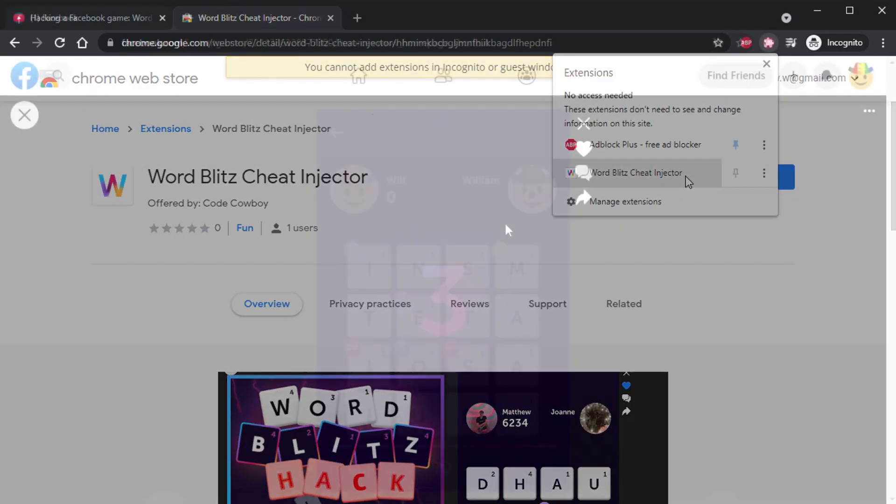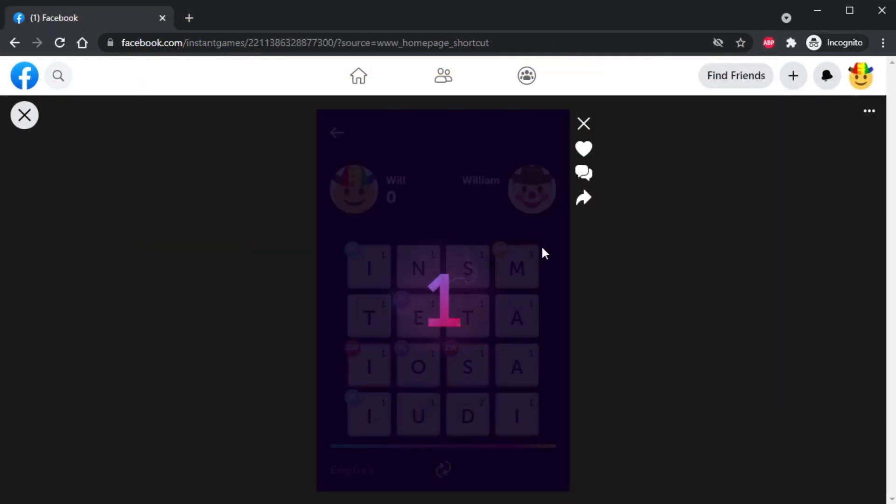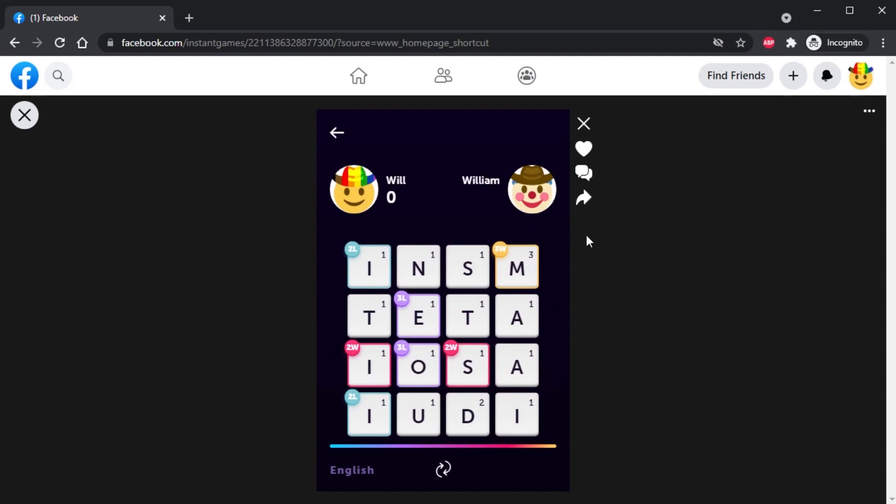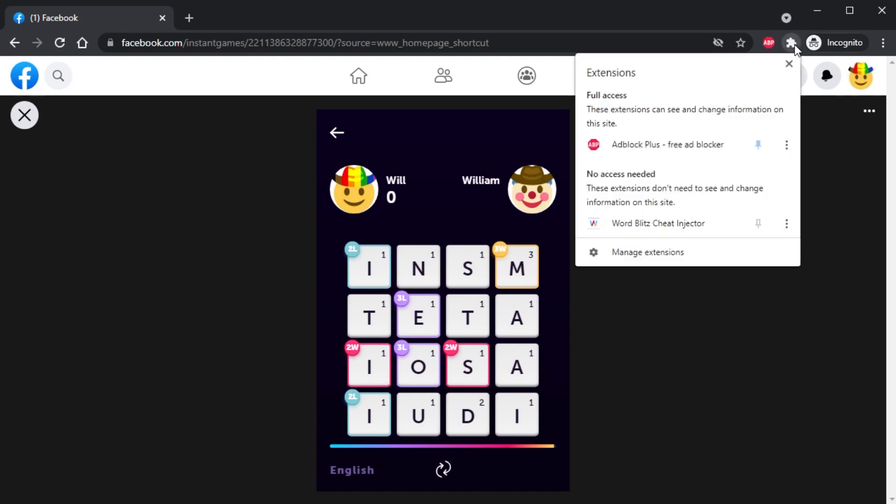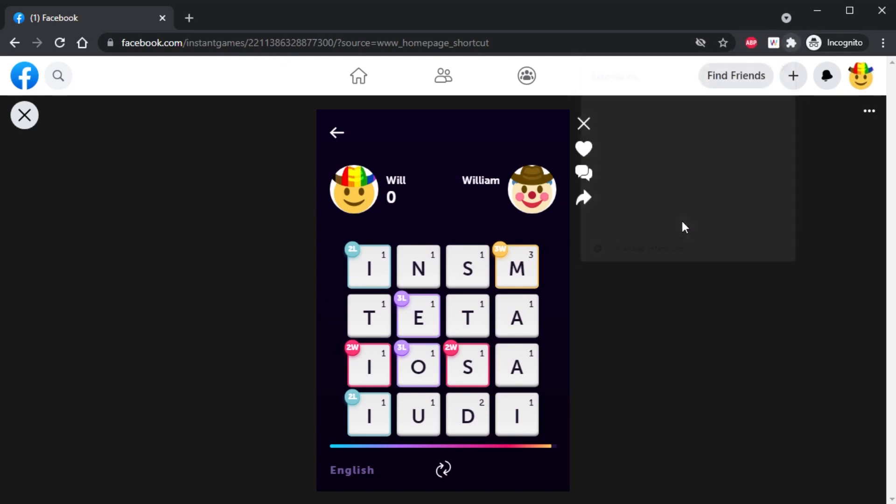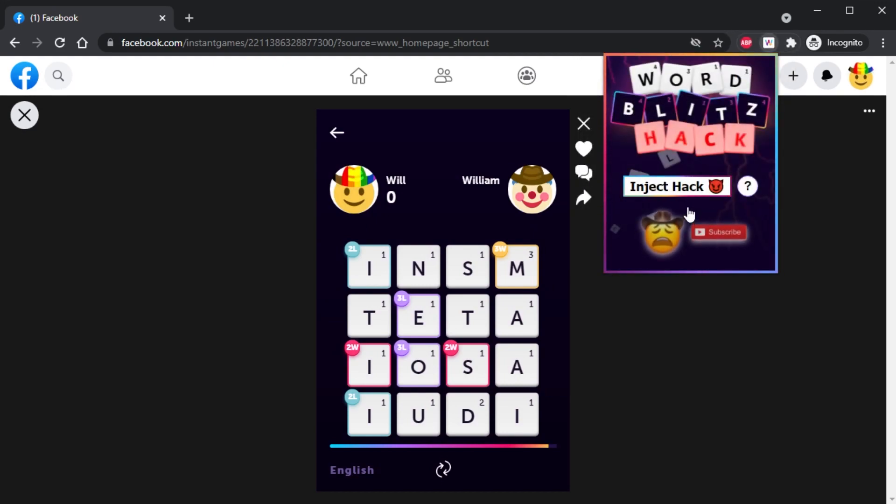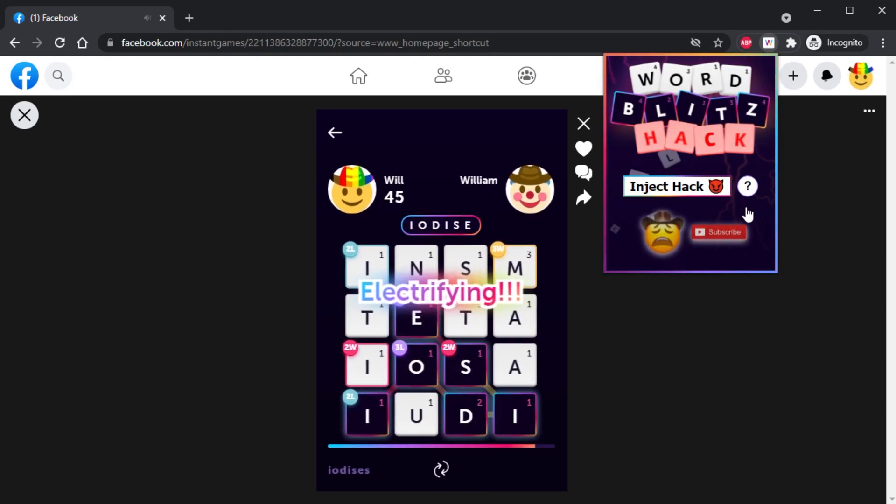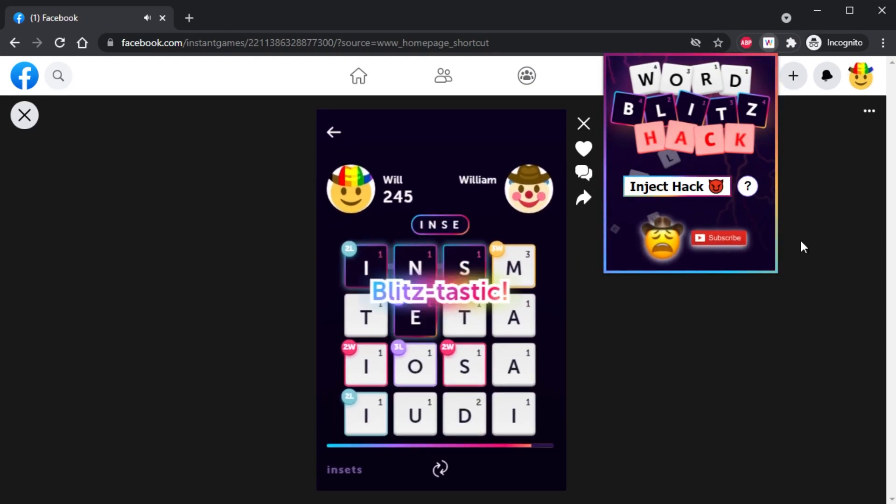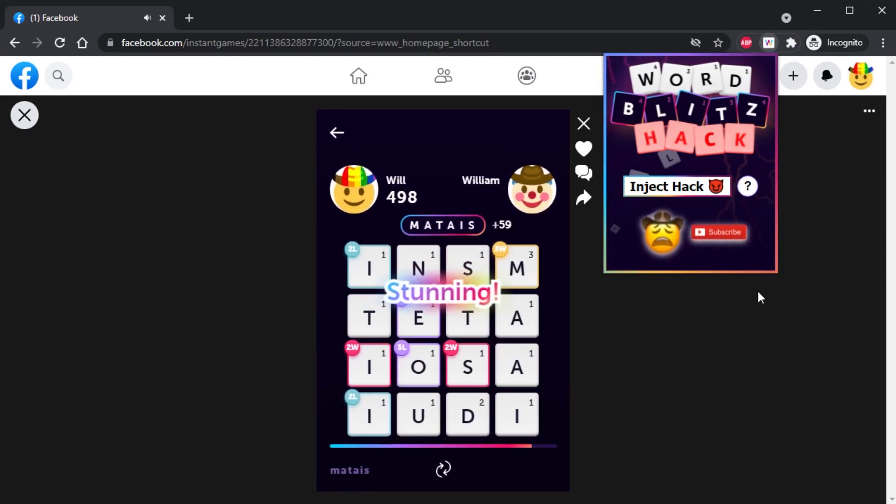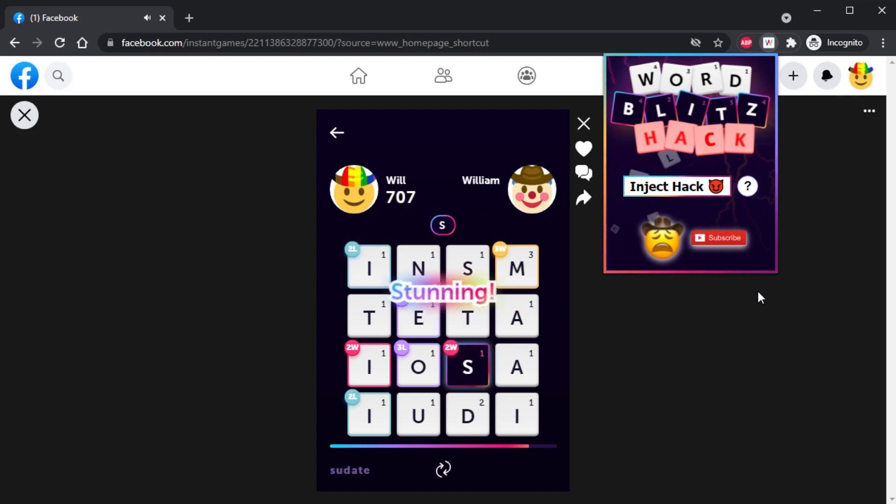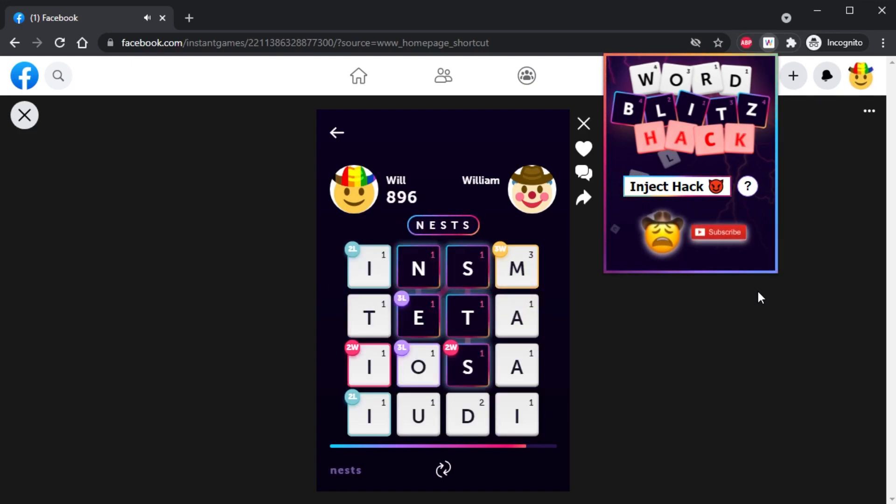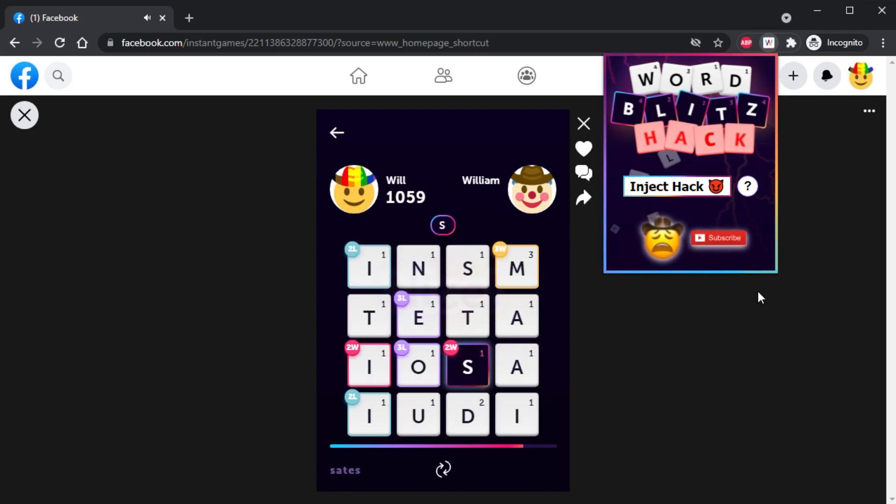Once you've downloaded it, all you need to do is open the extension menu by pressing the puzzle in the top right corner of your browser, opening the QI Injector, and once the game has started and you can see all the letters, click Inject Hack and enjoy.